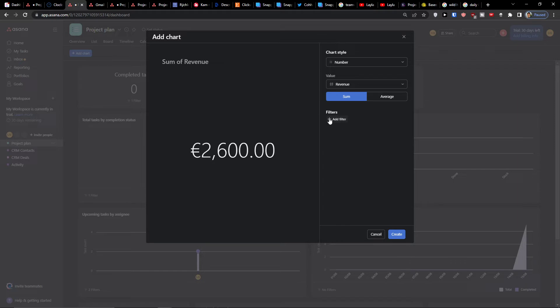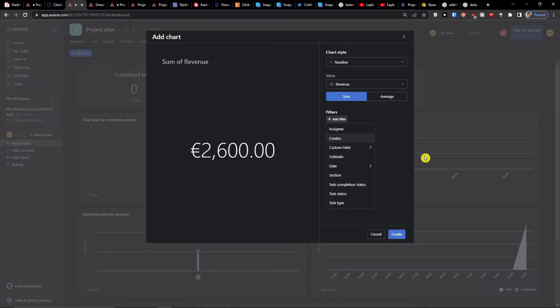You can always add a filter — for example by assignee. Let's say I have my own CRM and I want to see just my own deals, or I have a CRM and I want to filter by company to see all the deals from that company.